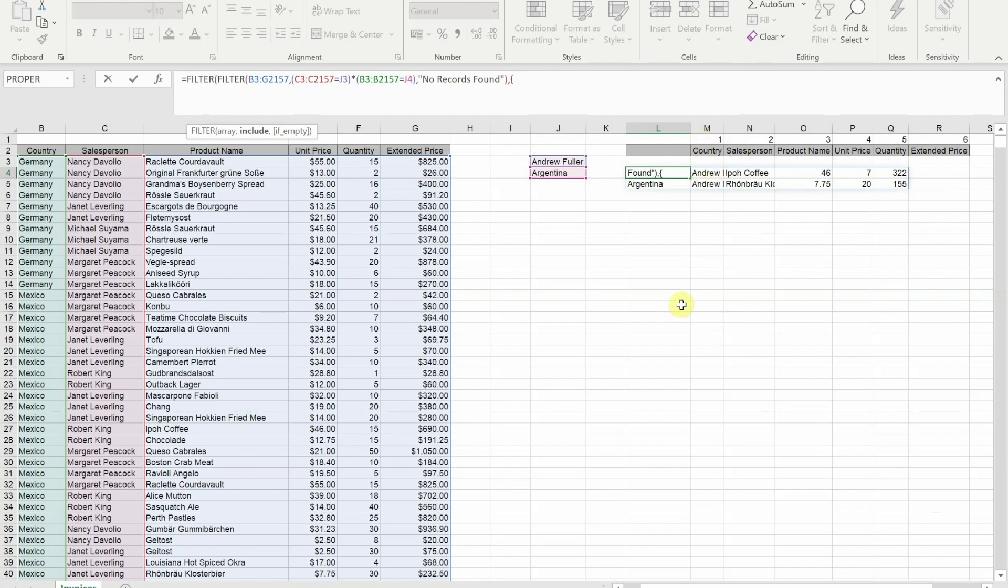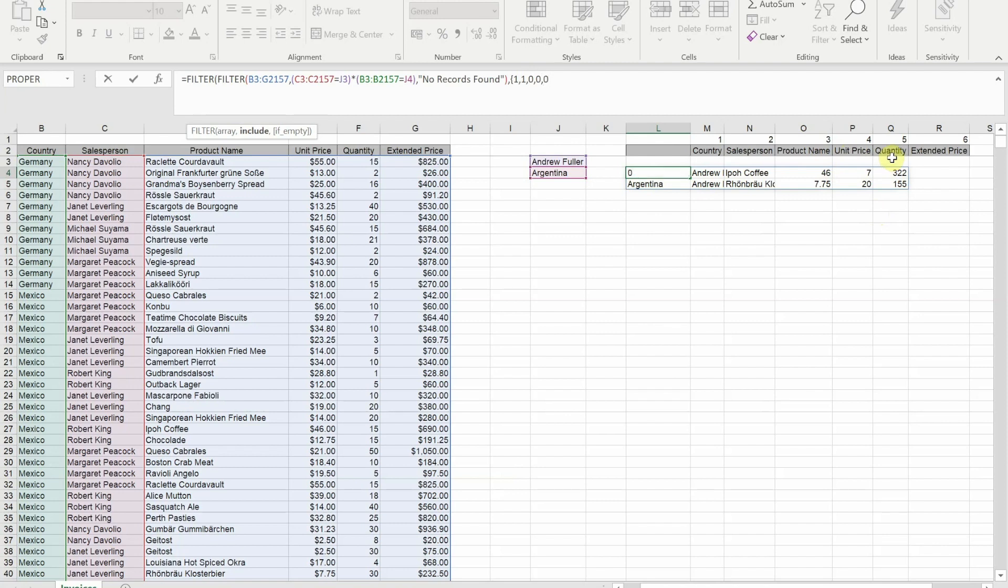As I want country I'm going to put a one in. I want salesperson, put a one in. I don't want product so after the comma I'm going to put a zero. I'm going to put another zero because I don't want the unit price. I'm going to put another zero because I don't want quantity, and I'm going to put a one for the extended price. Then I'll close that curly bracket.